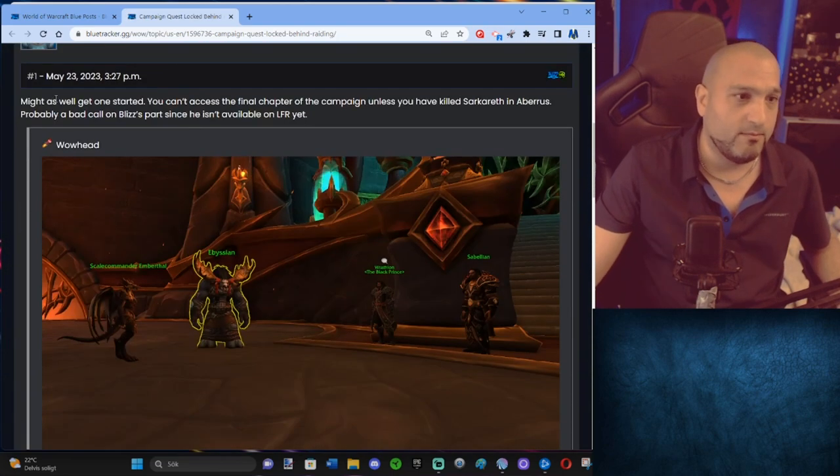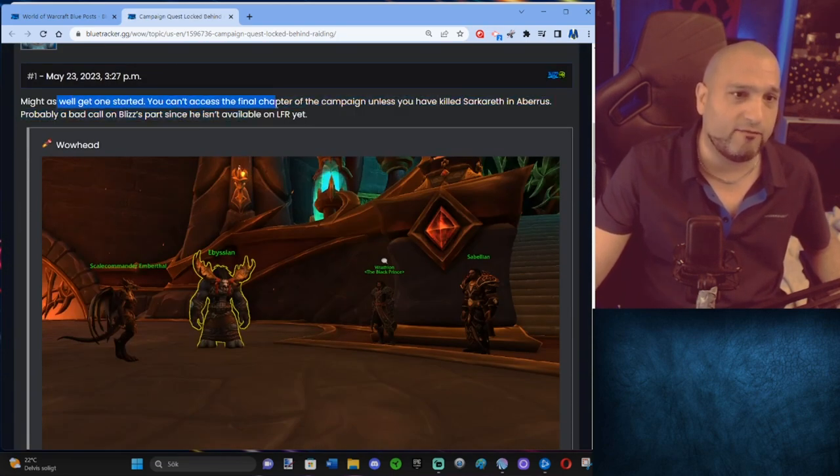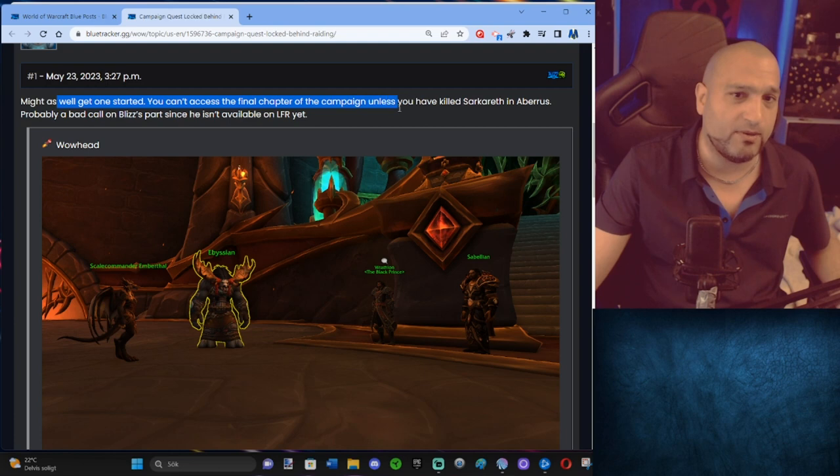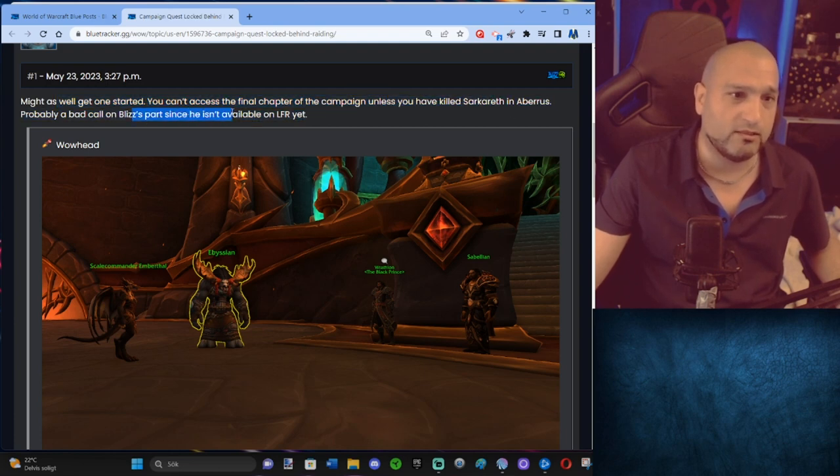I need to see what this is. Might as well get one started. You can't access the final chapter of campaign unless you have killed Sarkarith in Avarice. Probably a bad call by Blizz part since it isn't available in LFR yet.